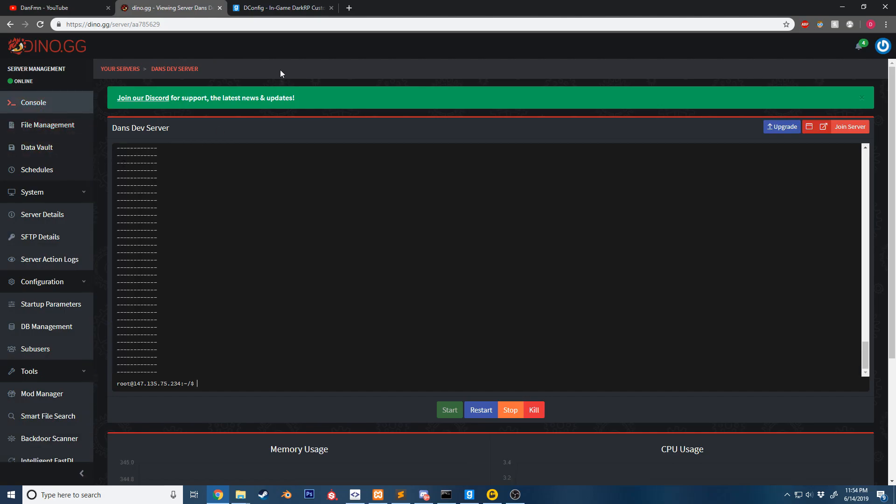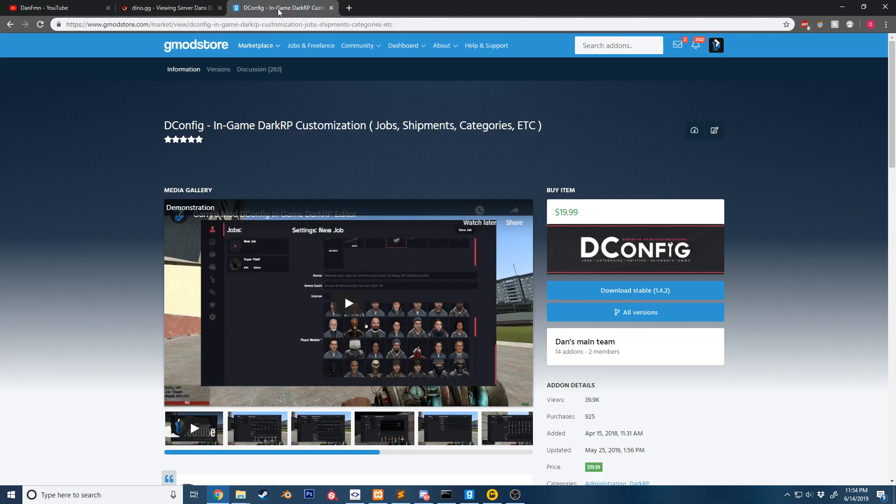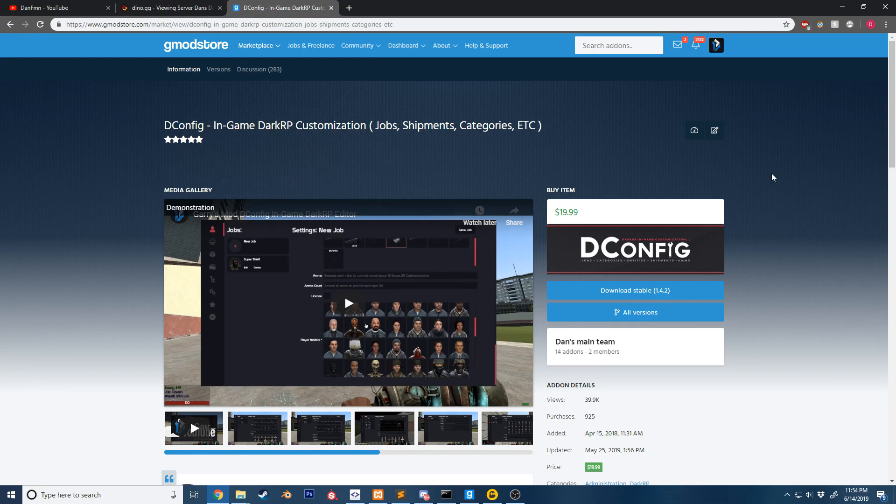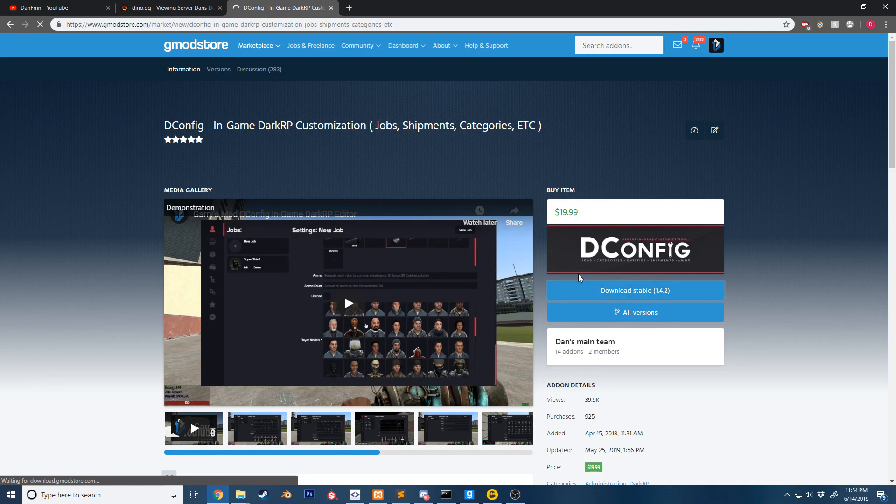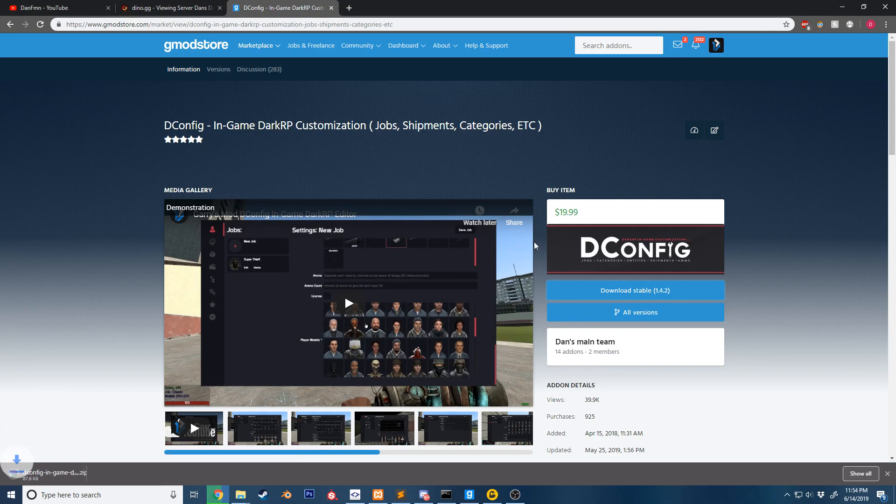To begin, you want to find the addon you want to install. I'm going to be installing DConfig. You're going to hit the download button, and more than likely you're going to get a zip file of the addon. We're going to show that in the folder.